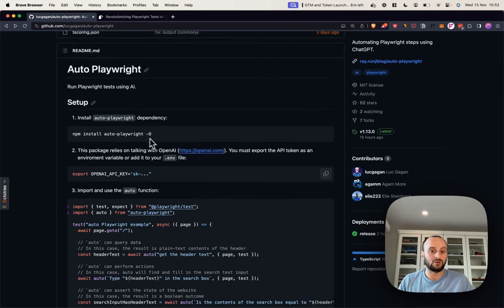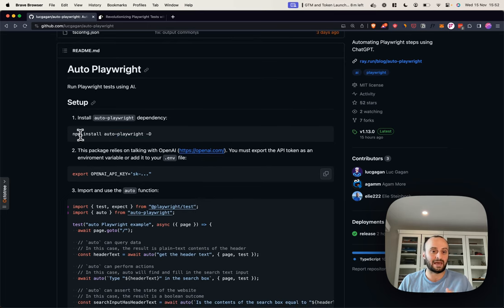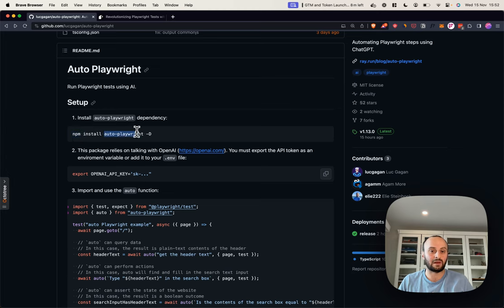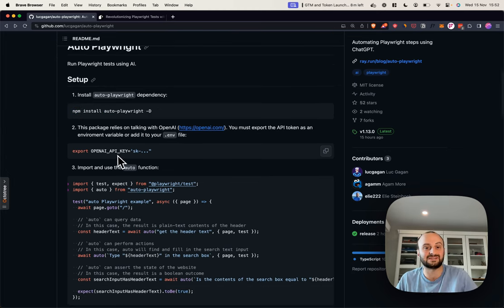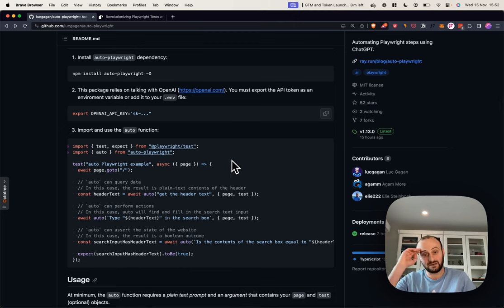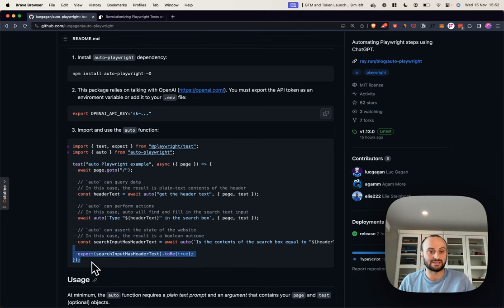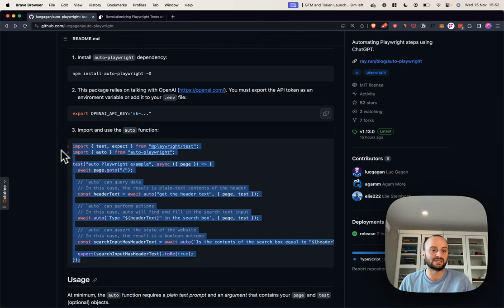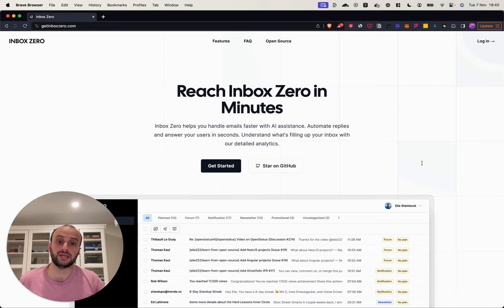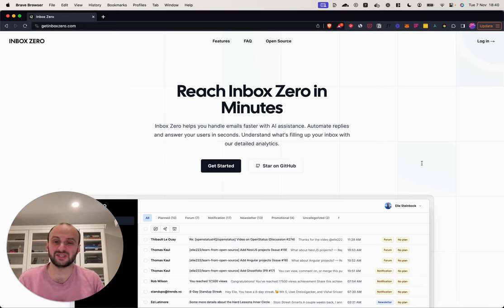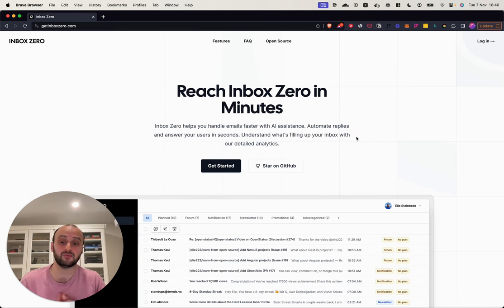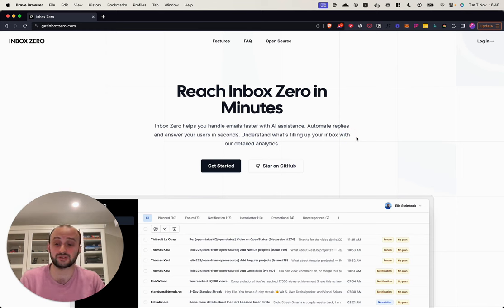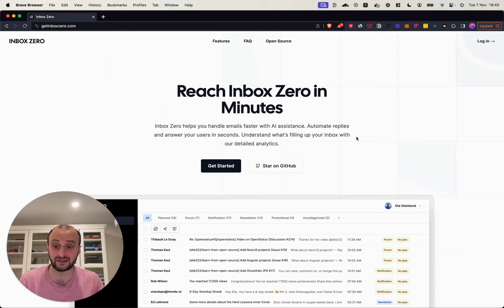The first thing you go and do if you want to add this to your project, you run npm install or whatever package manager you use, and then add Autoplayer as a dev dependency. You also need to set an OpenAPI key. And then to run a Playwright test, you basically copy and paste this into your project and run it.